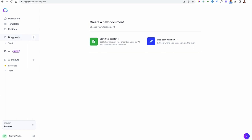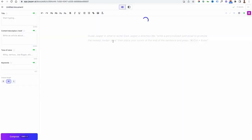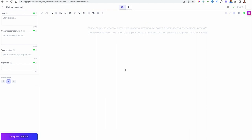Once inside, go to Documents and select the plus icon, then go to Start From Scratch. You're going to see a document view just like this, and this is where we're going to start building out our video script and letting the tool do most of the work for us. You're going to see how powerful this tool is.